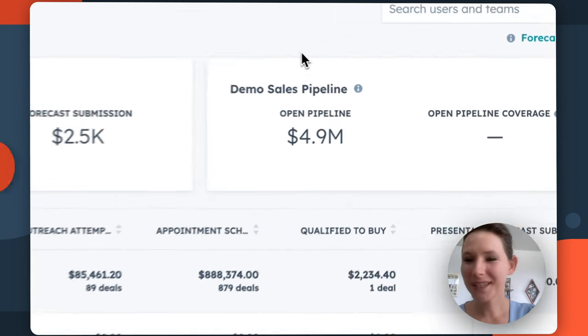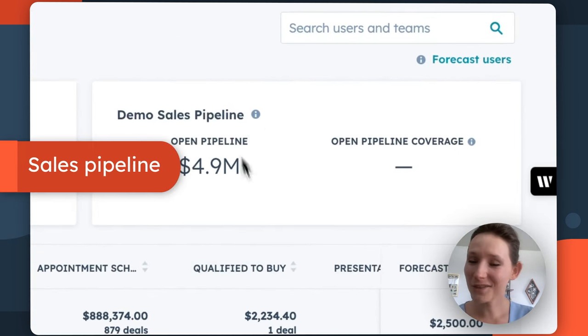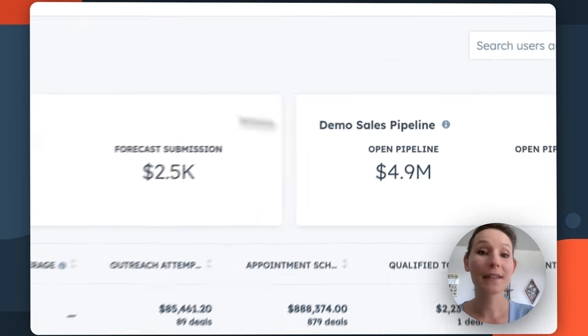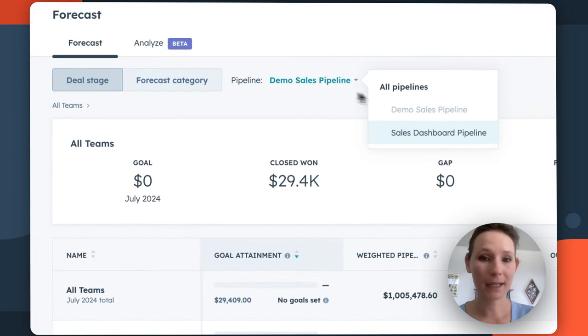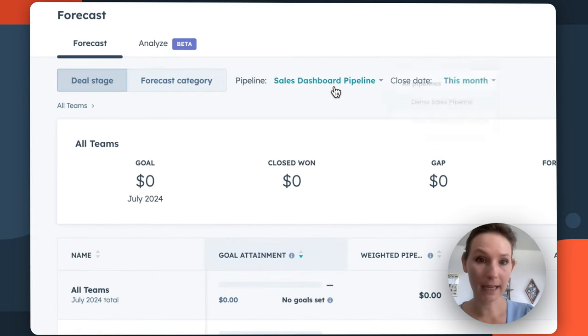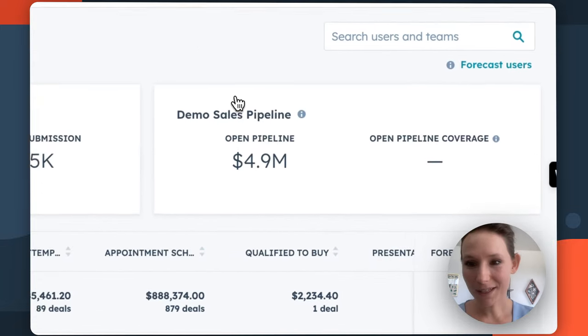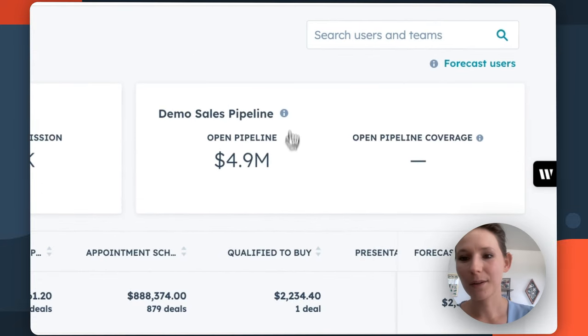Next, we have this pipeline option, which is going to give you some interesting insights in terms of the specific pipeline that you have selected and are looking at in the forecasting tool. So there are two key metrics here that this report is going to show you.